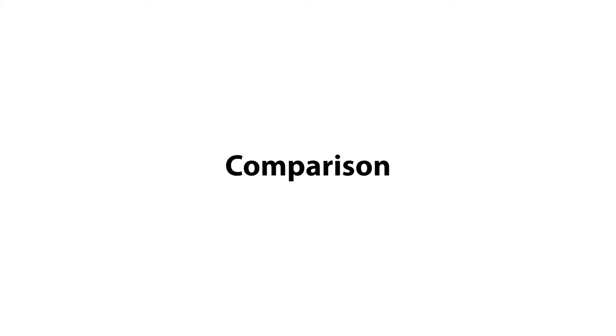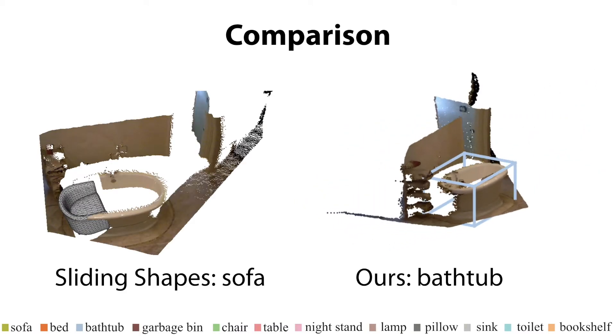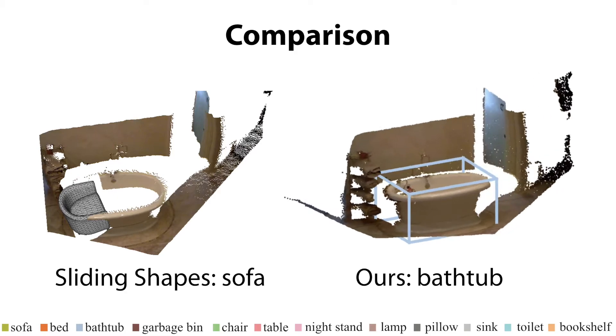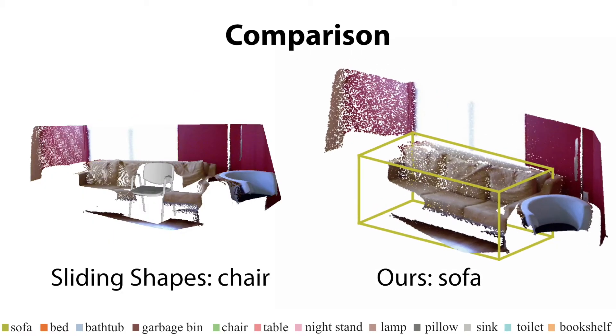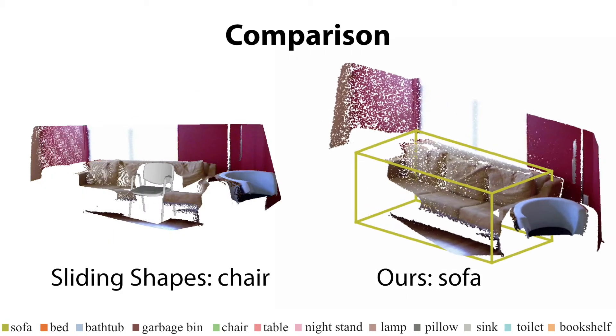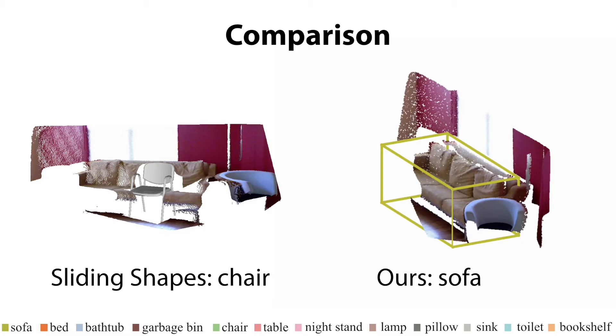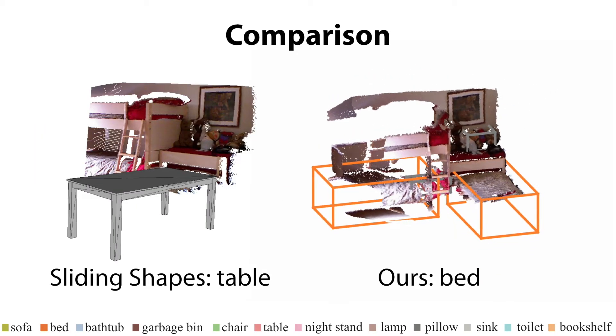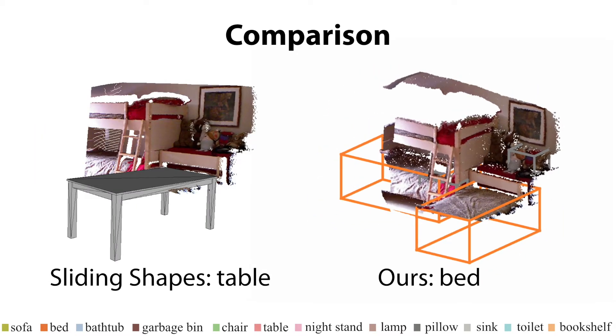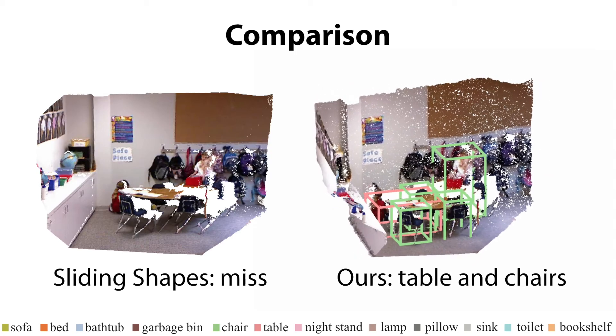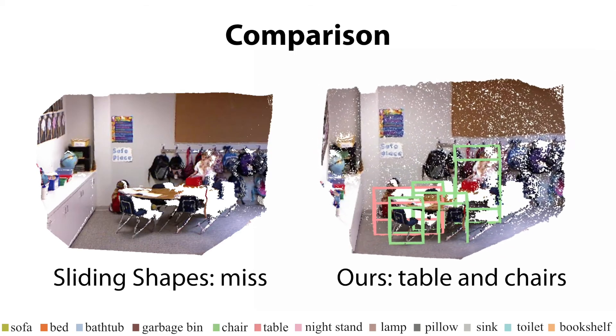Here we show some comparisons to sliding shapes. We show the results from sliding shapes on the left, and our results on the right. The proposed algorithm is able to better use shape, color, and contextual information to handle more object categories, resolve ambiguous cases, and detect objects with atypical sizes.